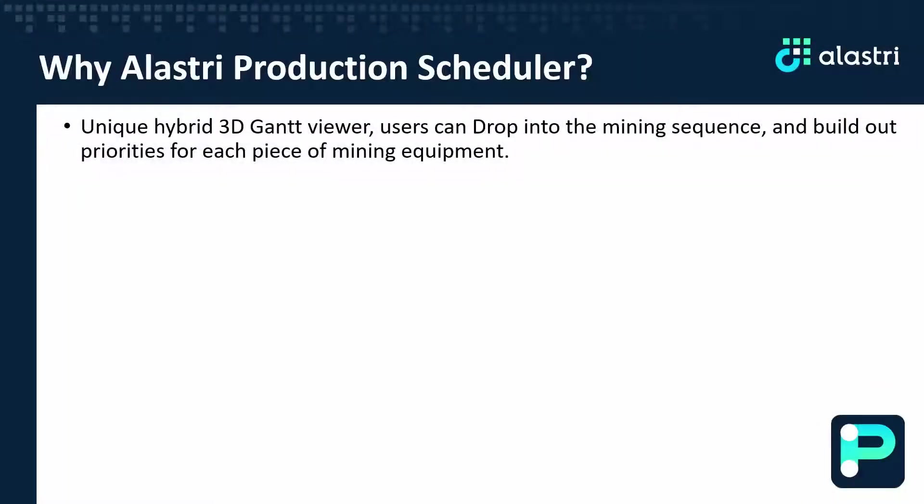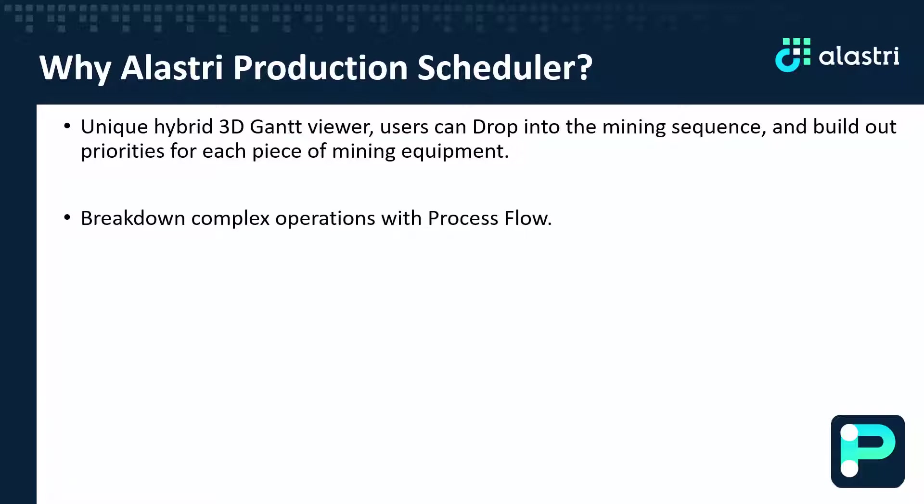With the unique hybrid 3D Gantt viewer, users can drop into the mining sequence of individual equipment and build out priorities for each piece of mining equipment.